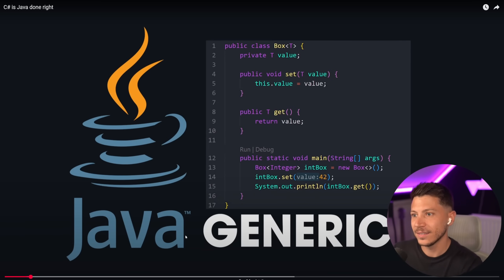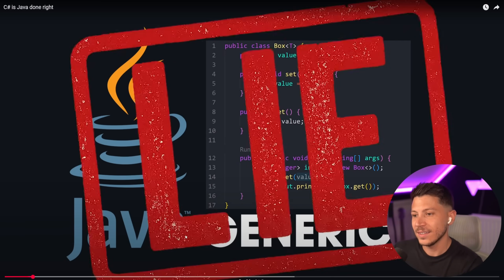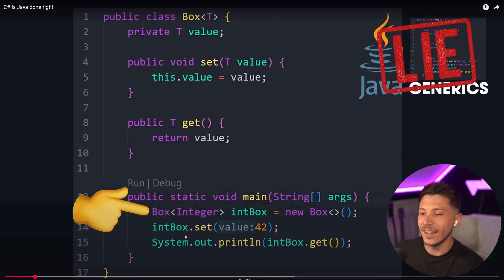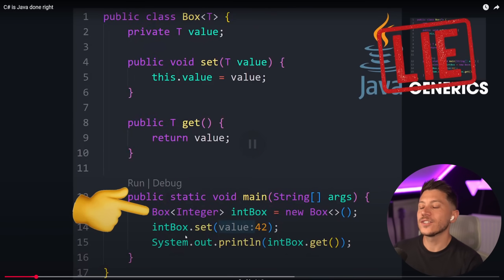That's what a lot of people claim. And today we're going to see if it's actually true. In Java, generics are kind of a lie — they look like they handle type...